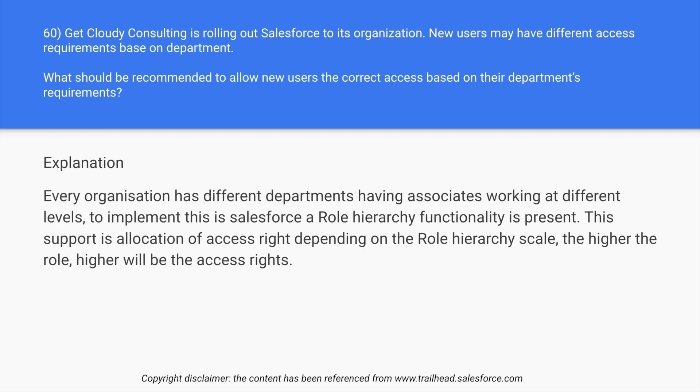So as the explanation says, every organization has different departments having associates working at different levels. To implement this in Salesforce, a role hierarchy functionality is present. This supports allocation of access right depending on the role hierarchy scale. The higher the role hierarchy, the higher will be the access rights.